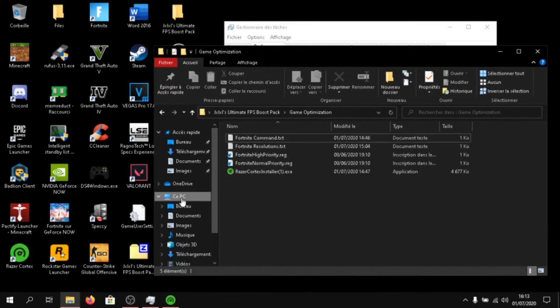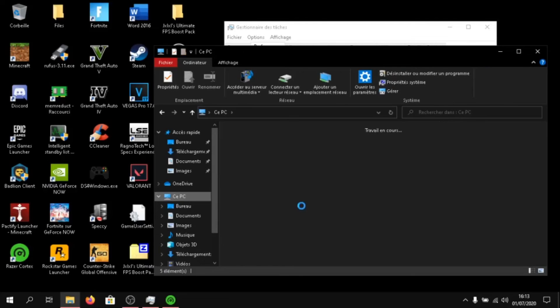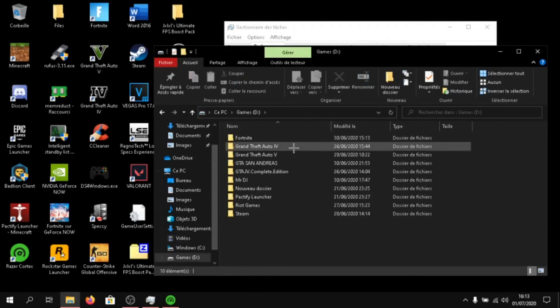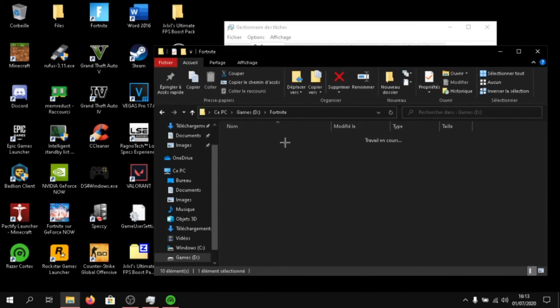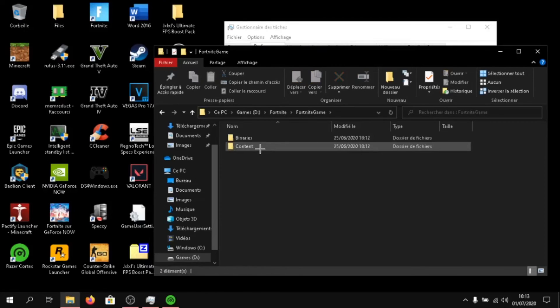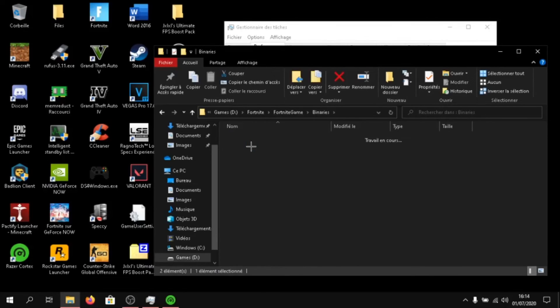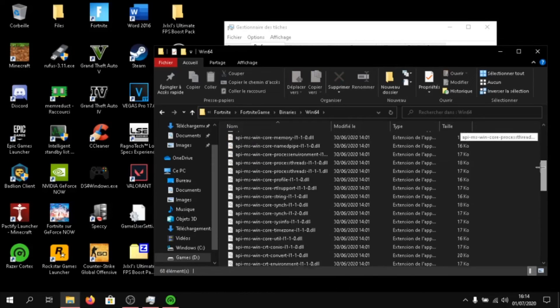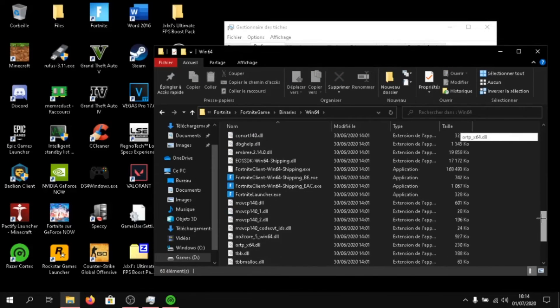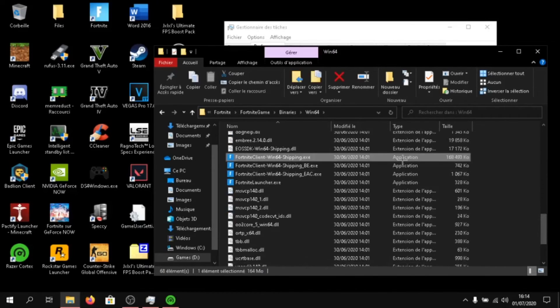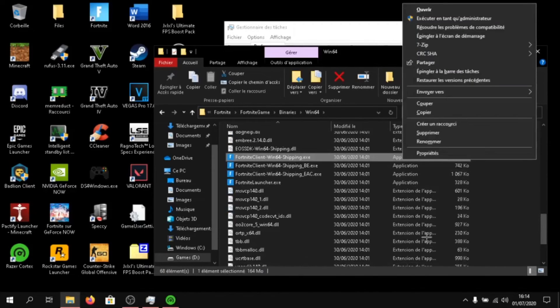Then click on, go to the Fortnite directory where I have the game installed. For me, it's on the D drive and Fortnite. Click on Fortnite game, binary, win64, and find the Fortnite executables.